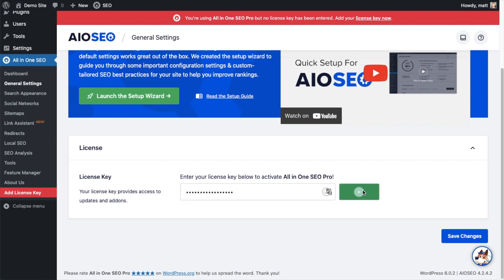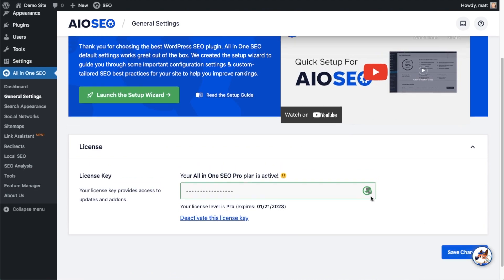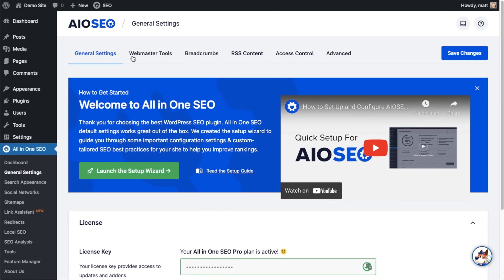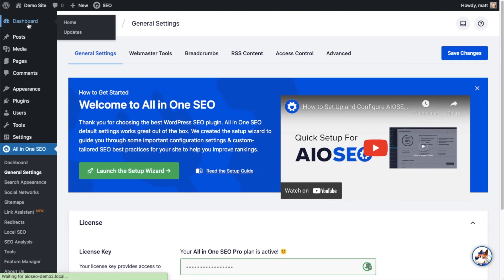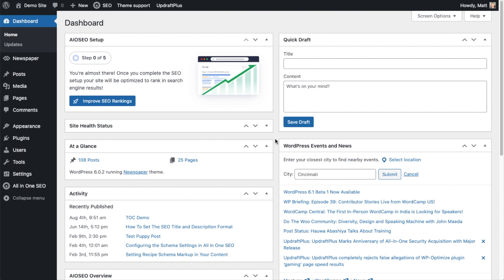And that's it! All-in-One SEO Pro is activated on this website. If you want to be doubly sure, you can go ahead and click the blue Save Changes button. Then we're going to scroll up and click on the Dashboard link just so we're all on the same page.